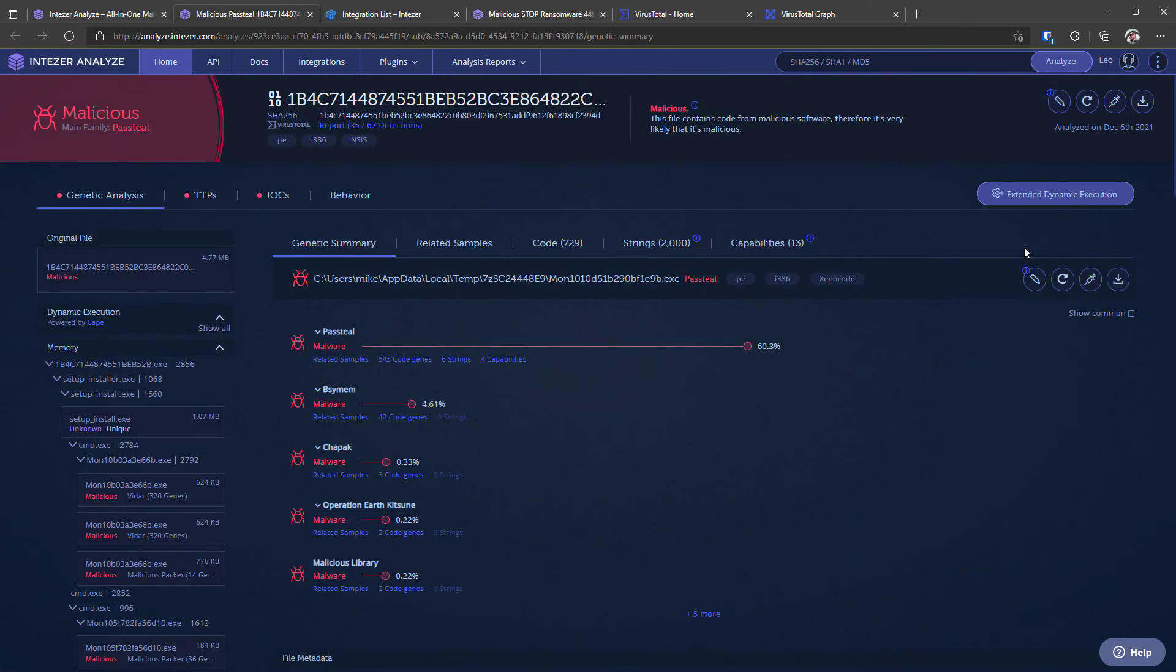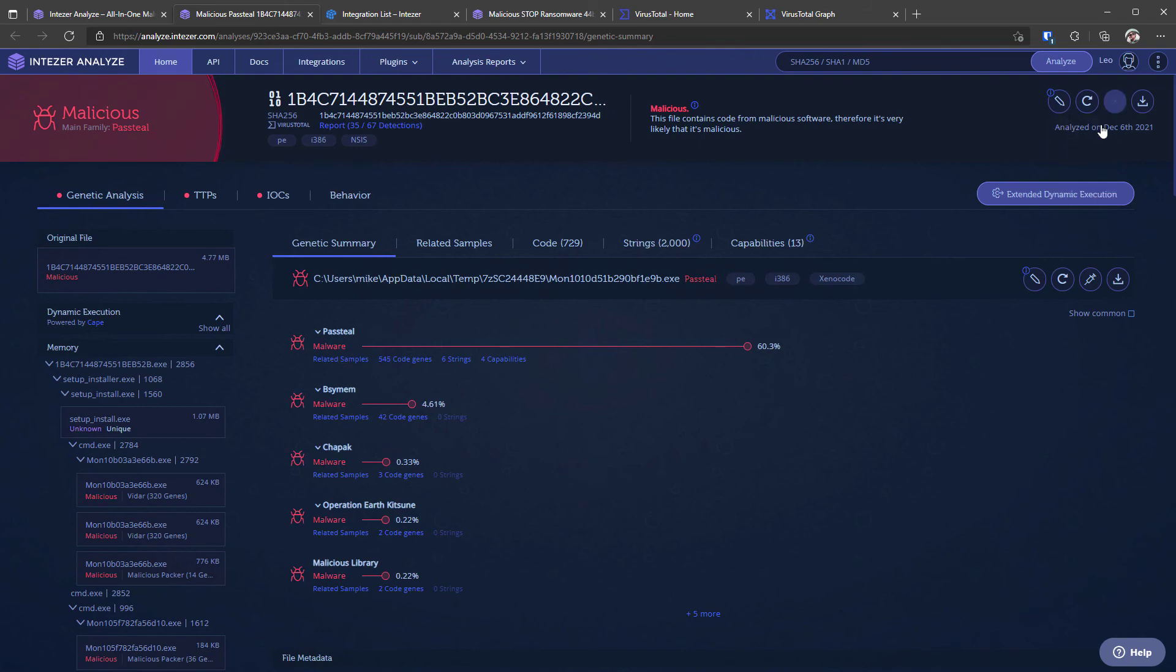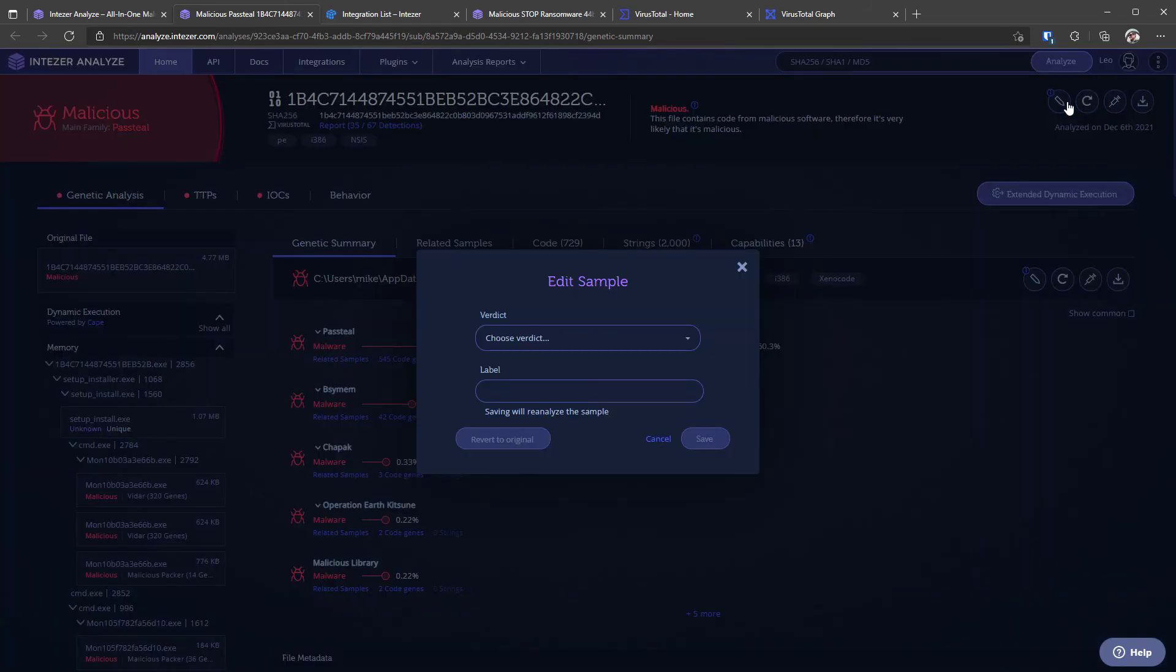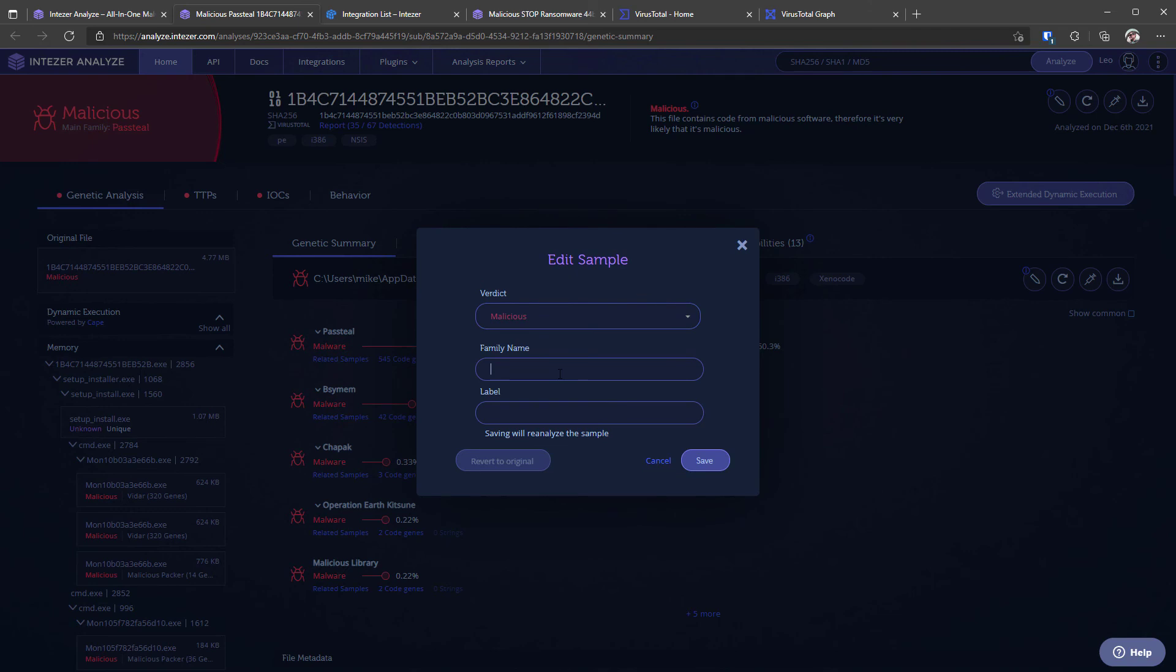Now we're going to talk about some of the more advanced features that you have with Intuzer so for example you can create a YARA rule directly from any sample that you've analyzed and it's going to auto generate that. You can also obviously download files reanalyze them and there's also an option to use a private index you can set up your own private classification as trusted or malicious and you can even give it a family name and label so it allows you to fully classify files manually and I think that's really important because the code gene technology can't be right all of the time.